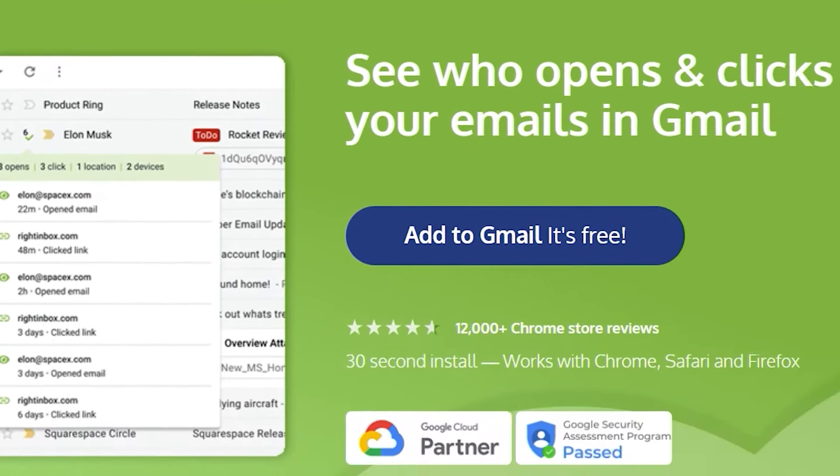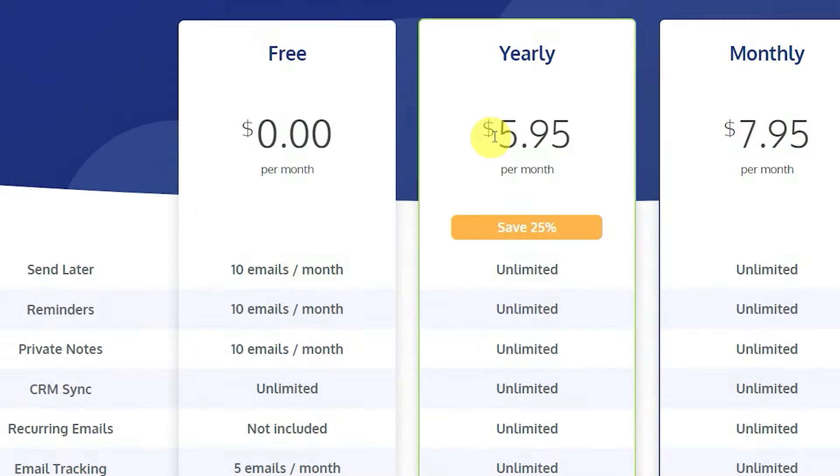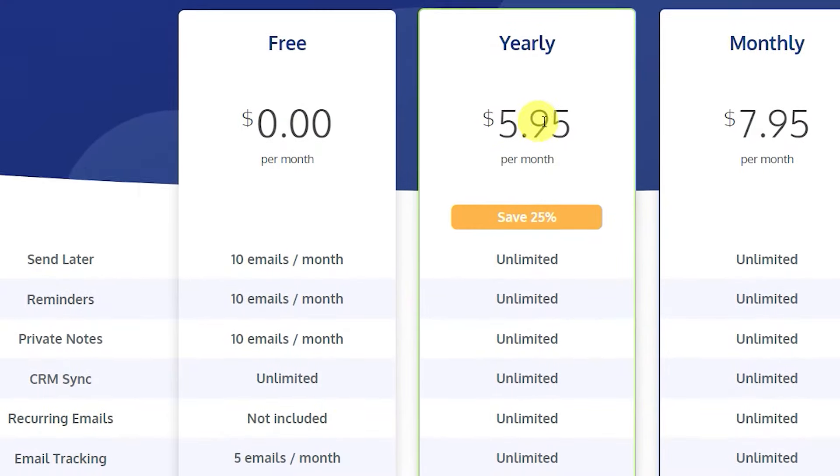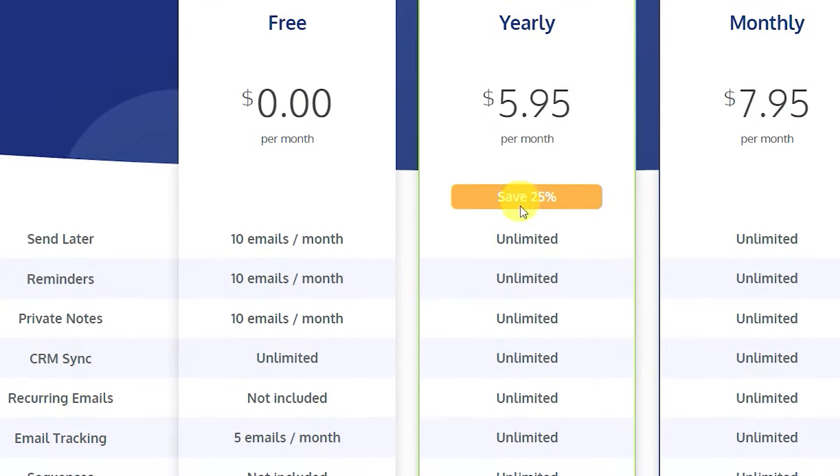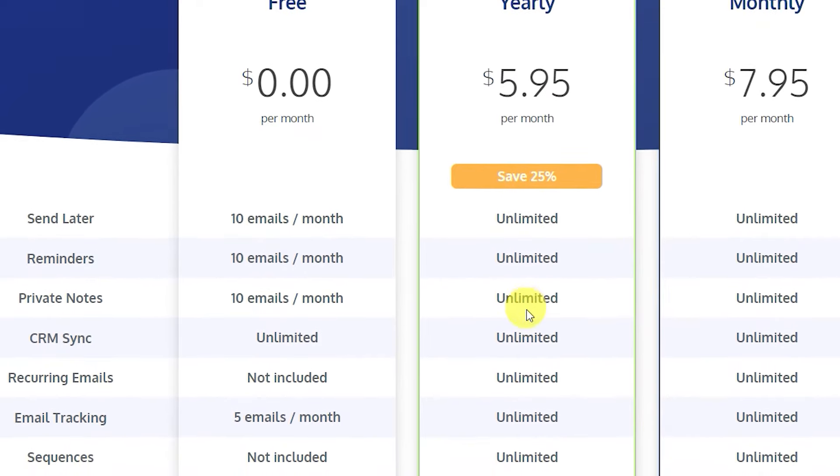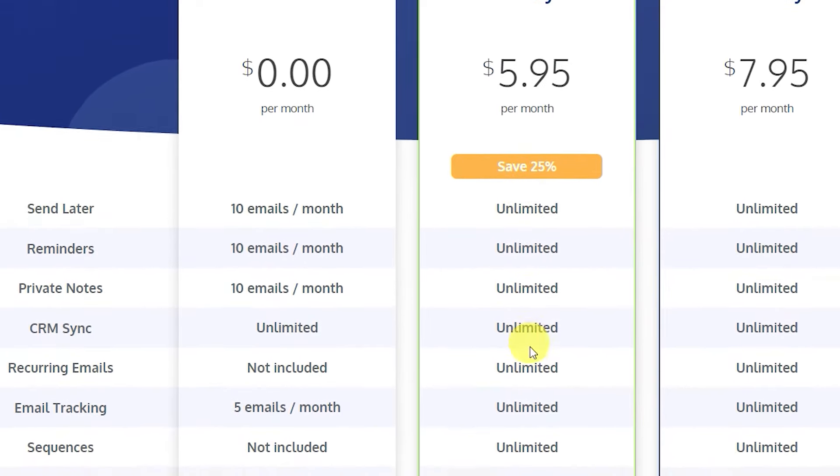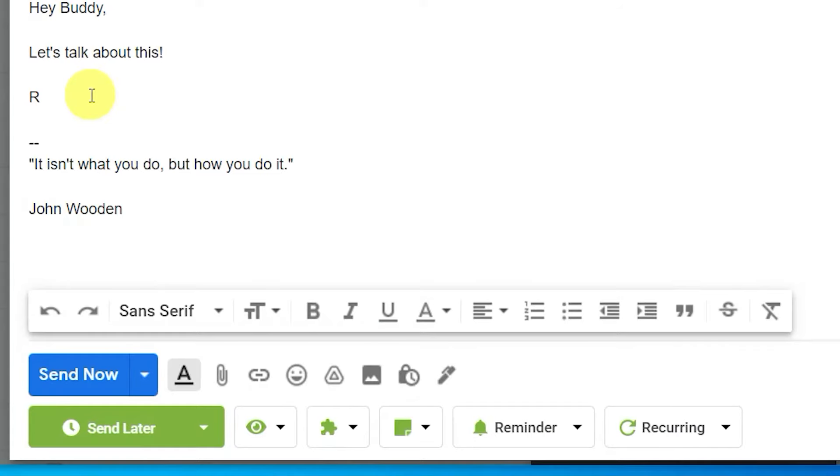That gives you a free email tracking tool with five free credits per month. If you need more, step up to the paid plan with unlimited email tracking plus ten other awesome features for only $5.95 a month.